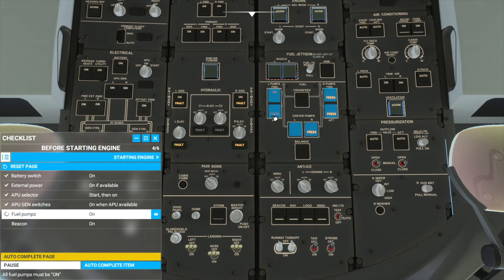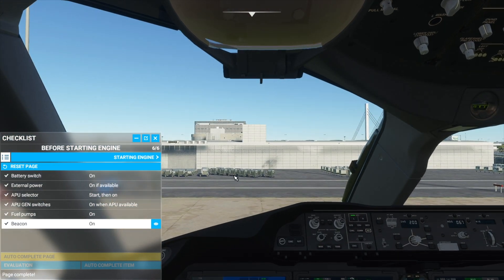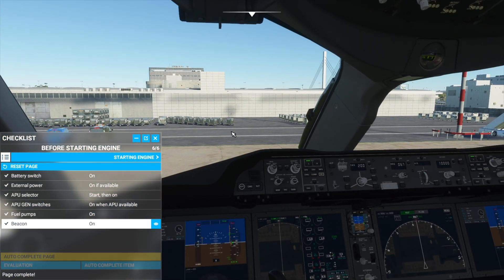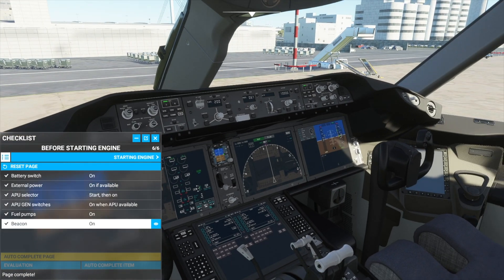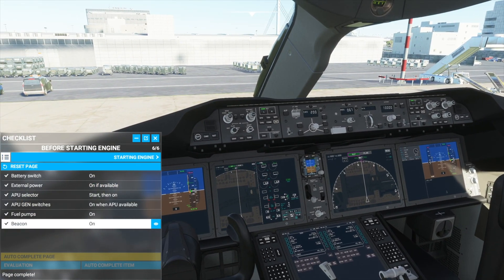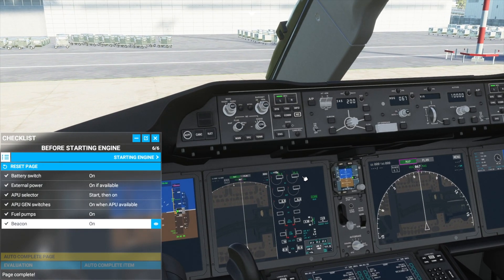Now we will turn on our fuel pumps and the beacon. Now we have completed the before starting engine checklist, and as you can see, our displays have powered on because we have power from the APU, and now we will start to start up our engines. As you can see, they are not running yet.